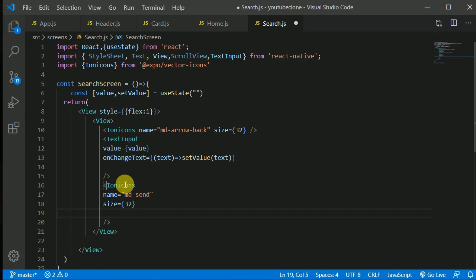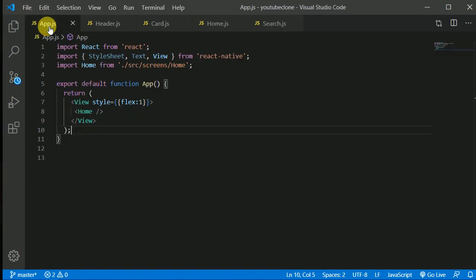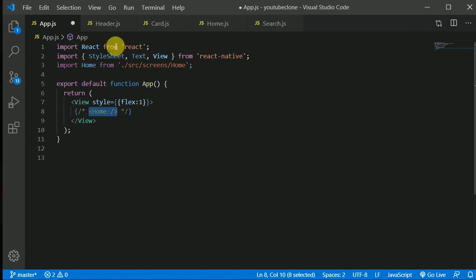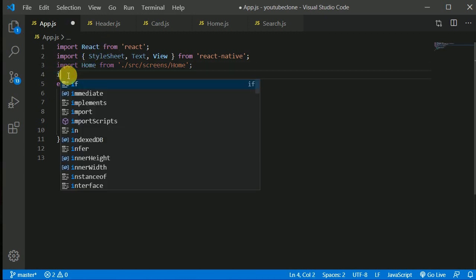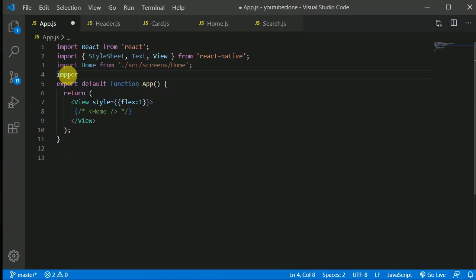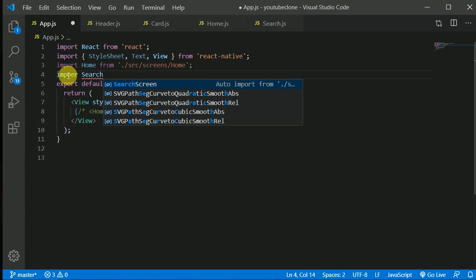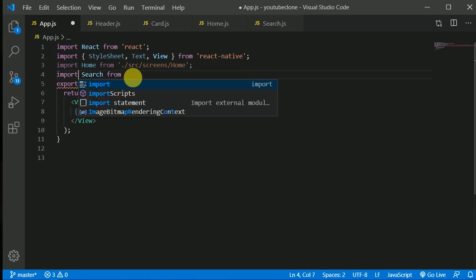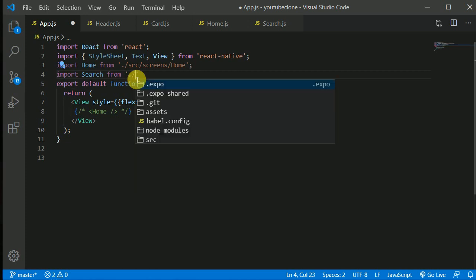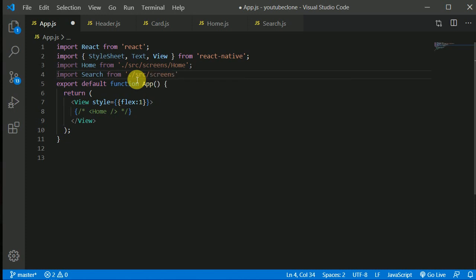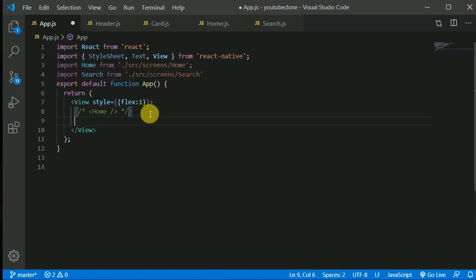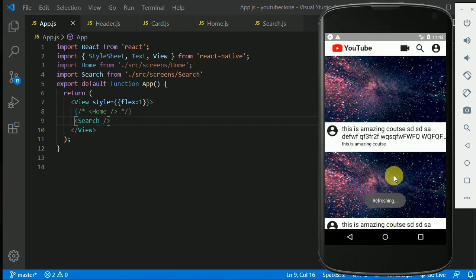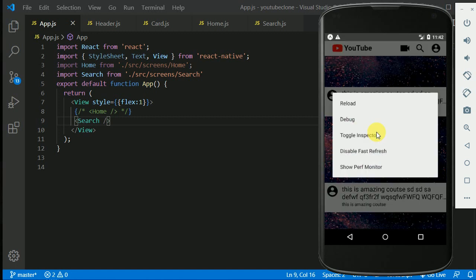Let's save this. In app.js I'll uncomment the home screen import and instead import Search from ./source/screens/search. We'll output the Search screen and save. The application might need a reload.